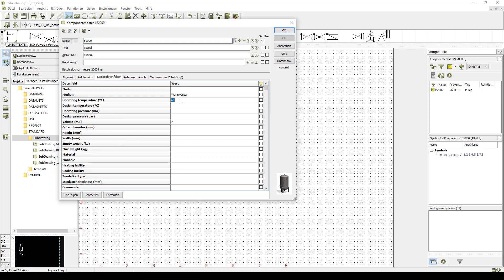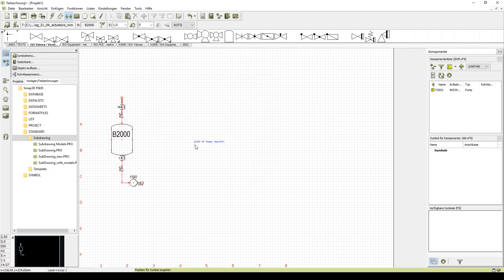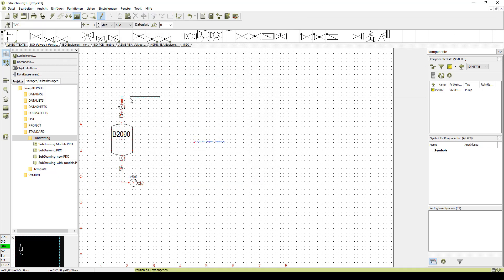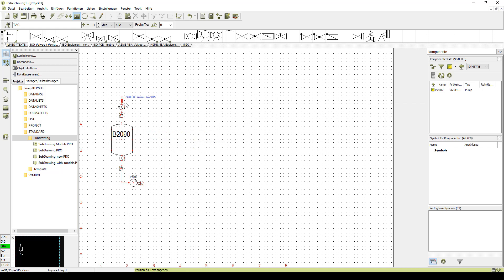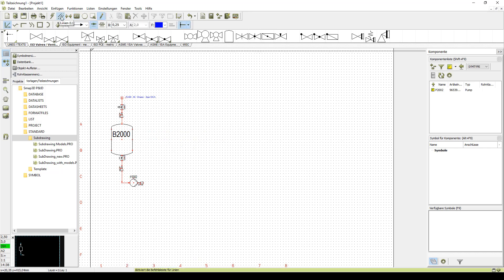And of course we can modify them now. We reduce the temperature to 30 degrees, change the line color, and add another valve at the vessel.